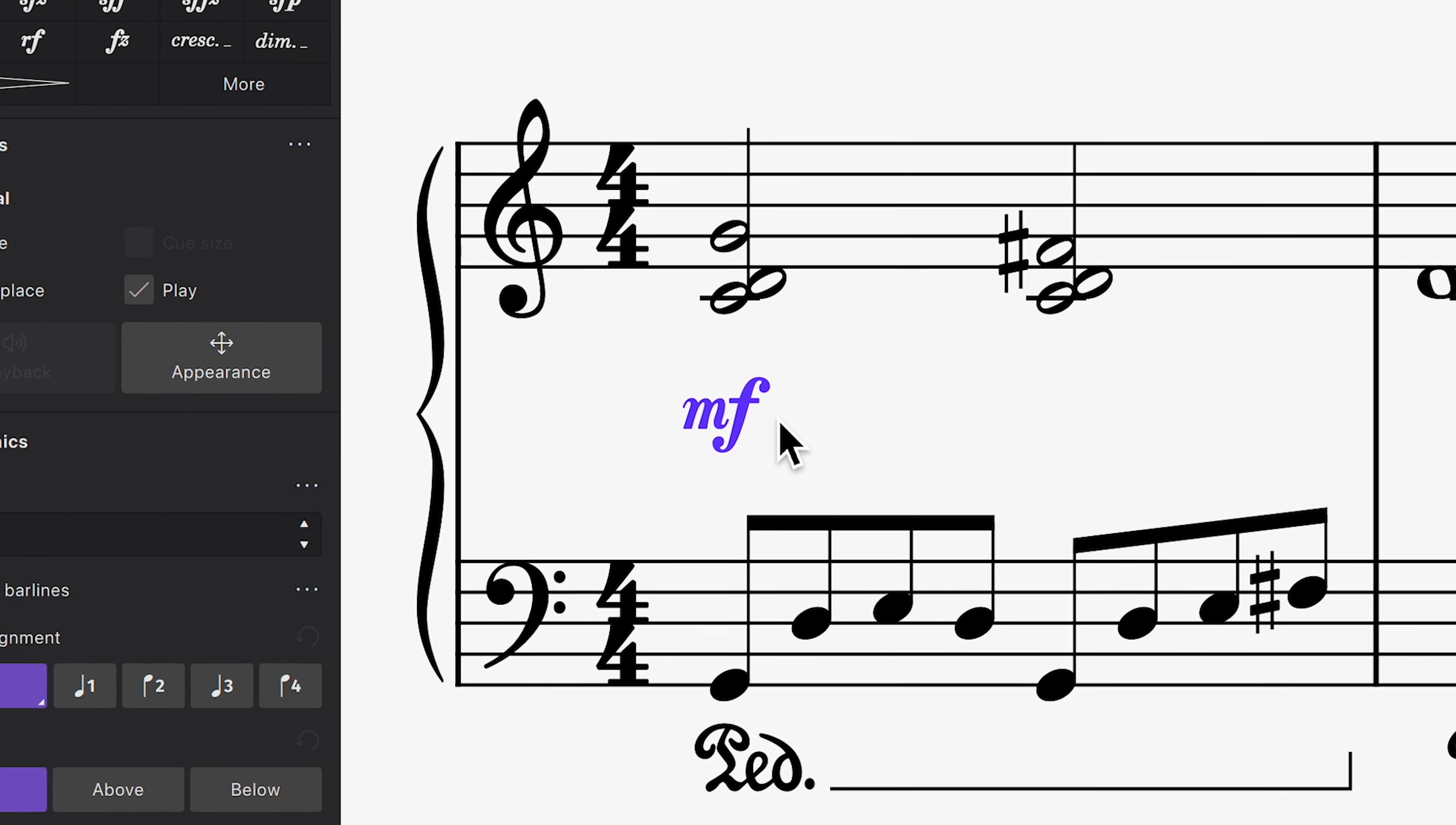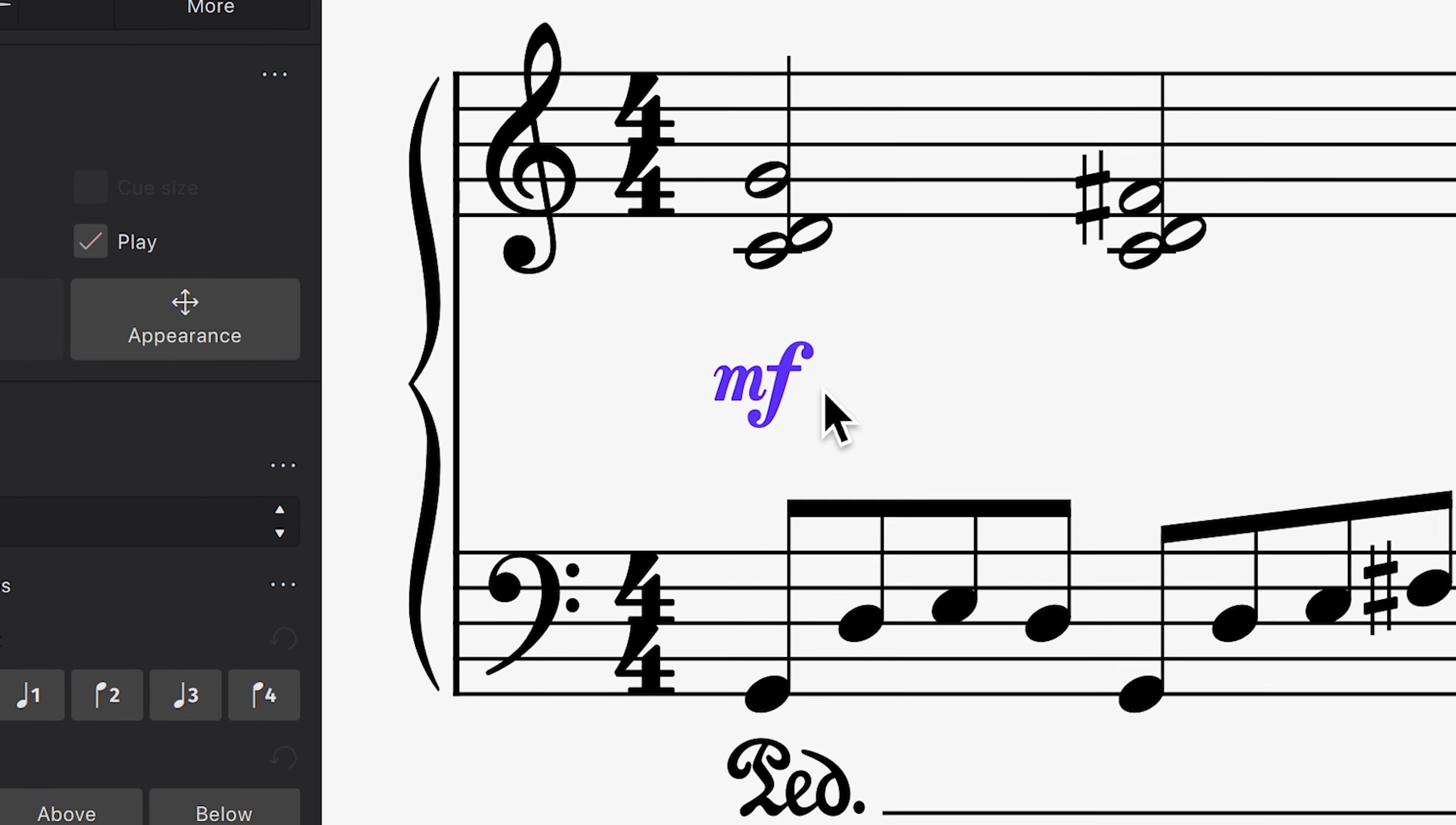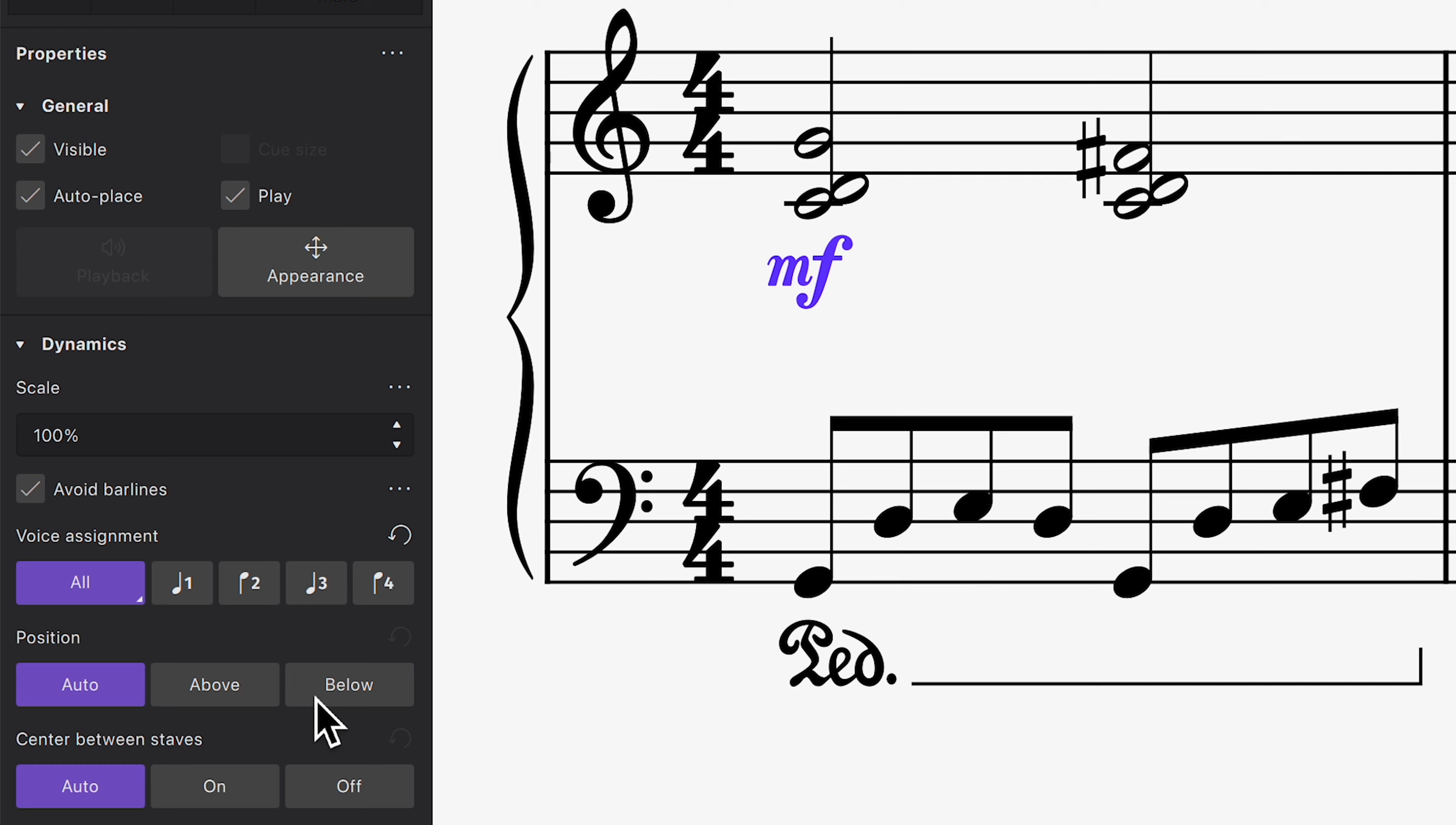A dynamic that's purple when selected applies to all voices on the instrument during playback. To make it apply to the right hand only, go to Properties, click All under Voice Assignment, and change it from All Voices on Instrument to All Voices on This Staff, which repositions the dynamic accordingly.